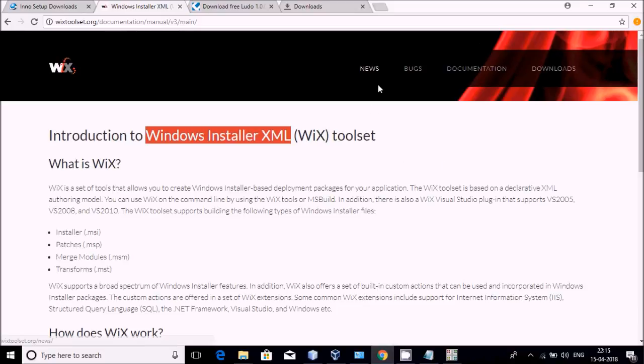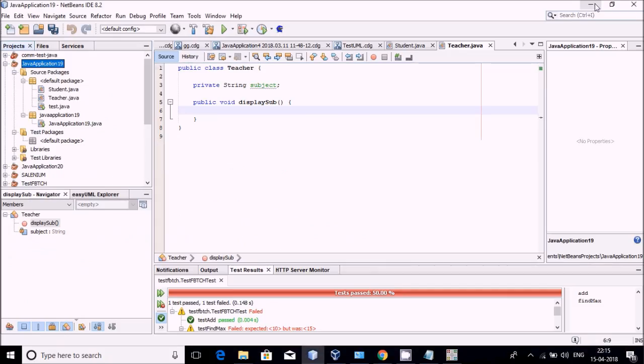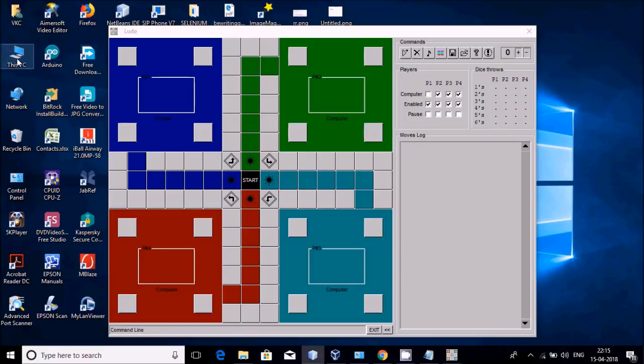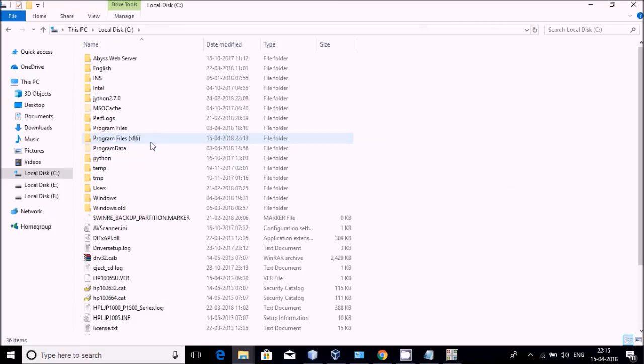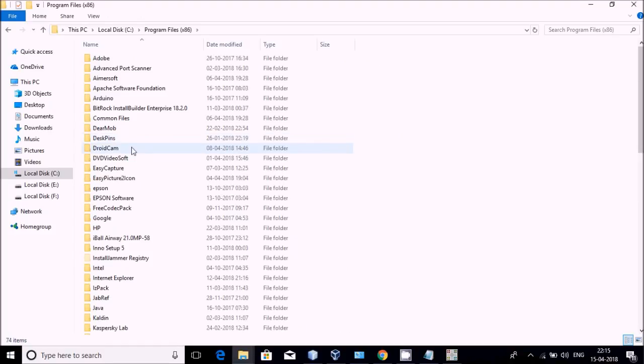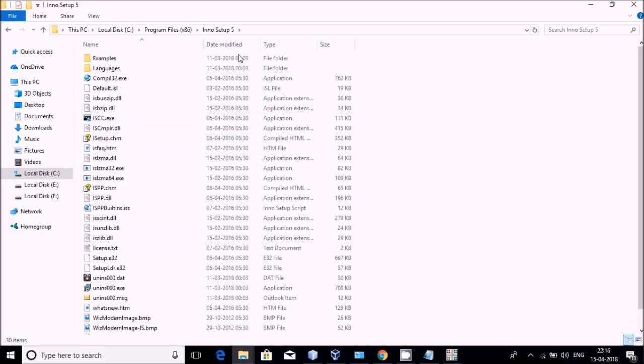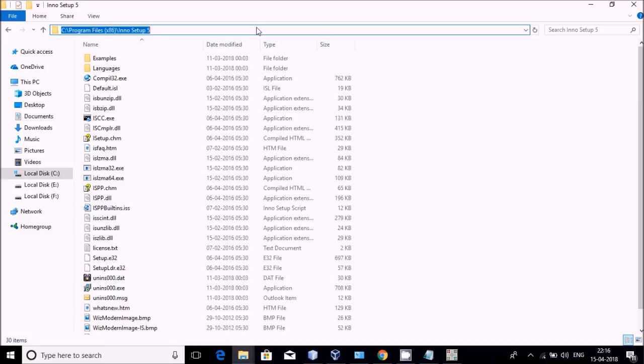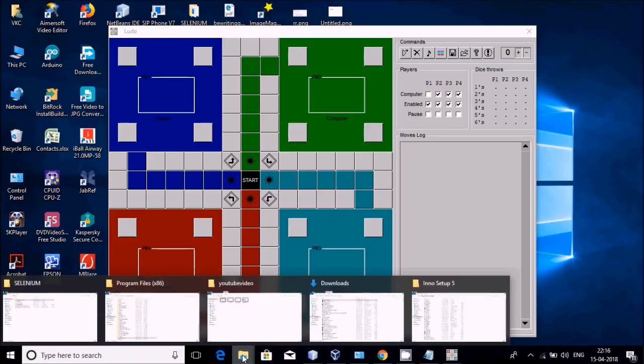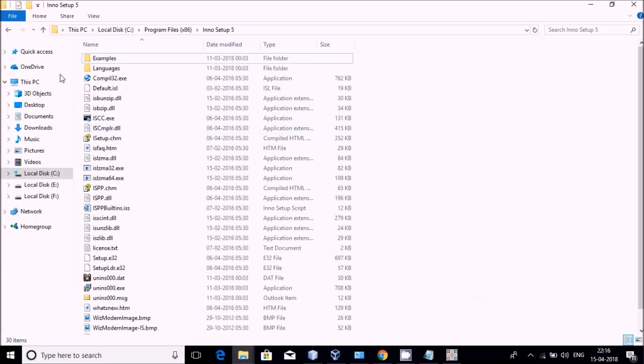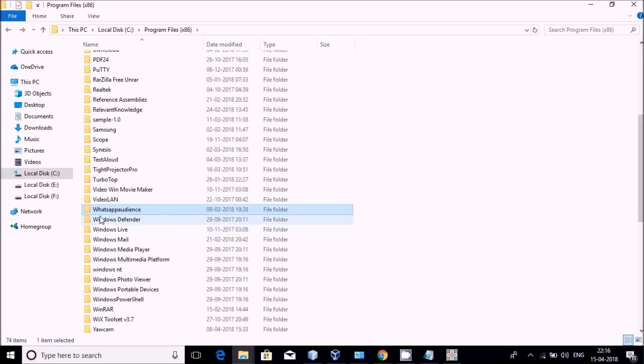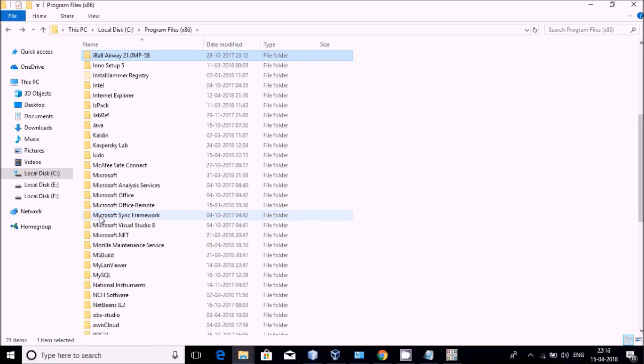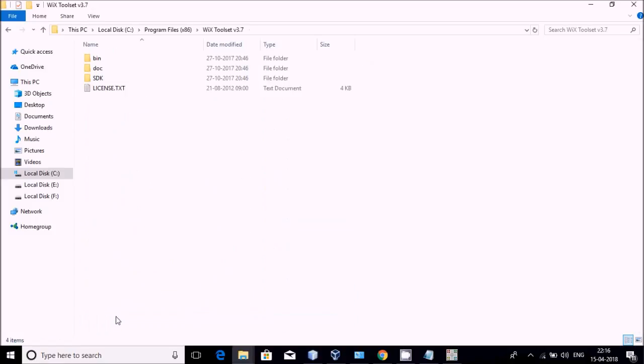Now the question is how to set this up. First of all, you have to install Windows Installer and Eno Setup from these two sites. After installation, you can come back to the Program Files and you can see here they will be available. I am clicking on Eno, and you can see this Eno folder is available. You have to memorize the path because it needs to be set up as an environment variable. Same thing for Wix Toolset.